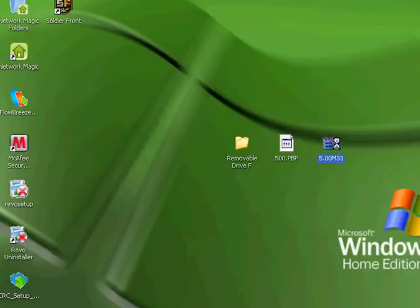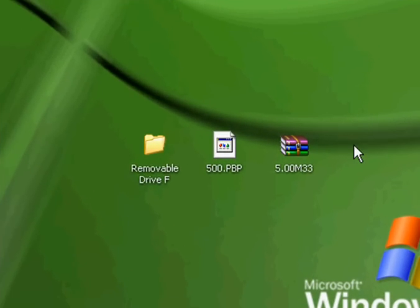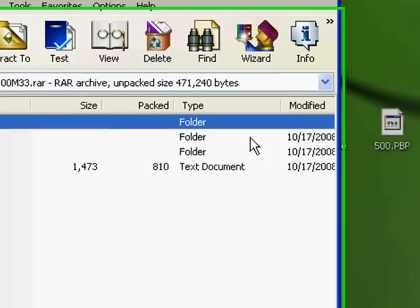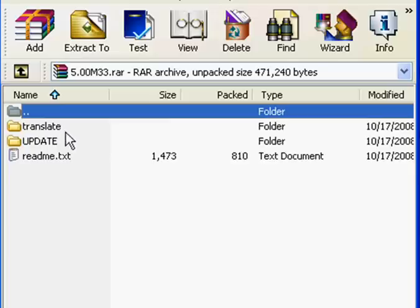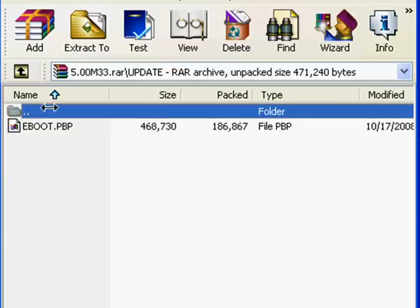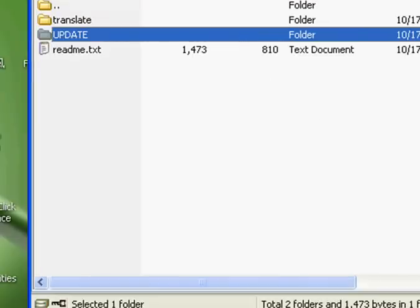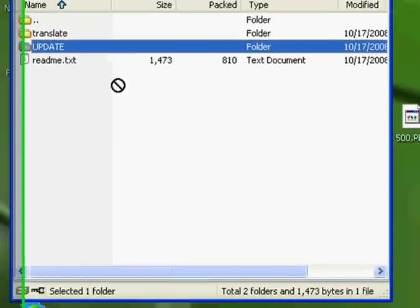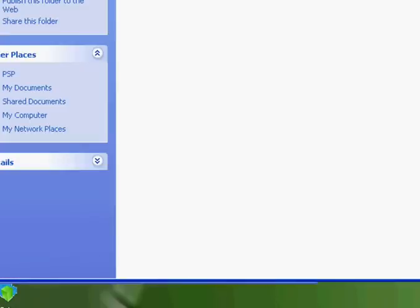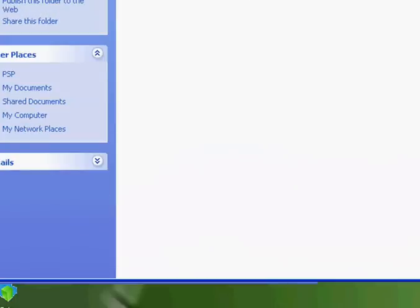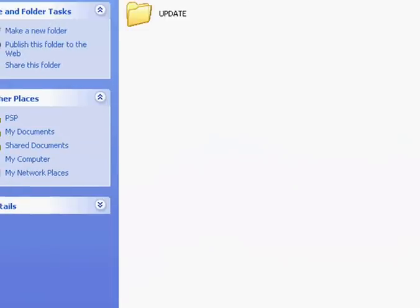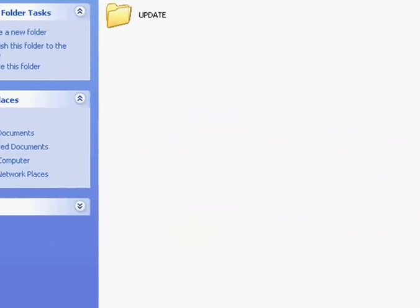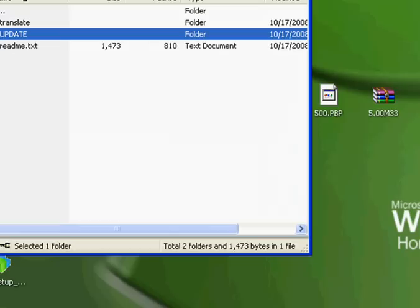You're going to open this 5.00 M33, open that. It's going to take a while since my computer is lagging right now. You're going to click on the update. See that update right there? You're going to simply drag the update all the way to your game folder, your PSP game folder. It's going to just install it in there, save it into that folder.